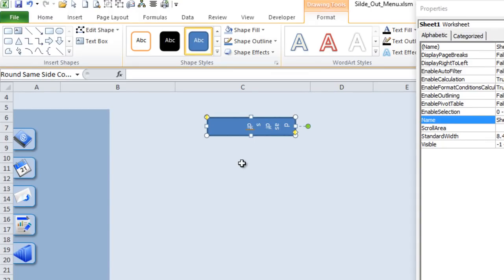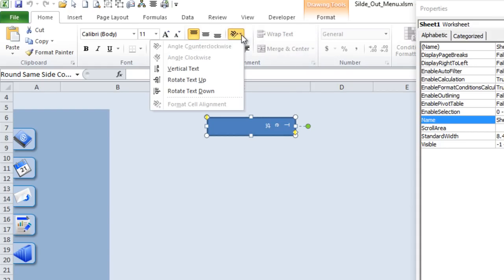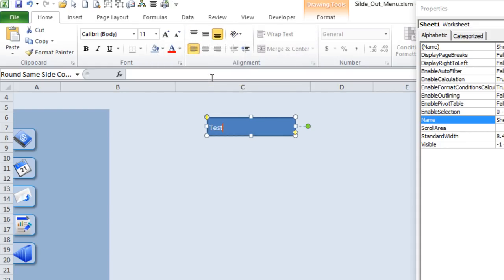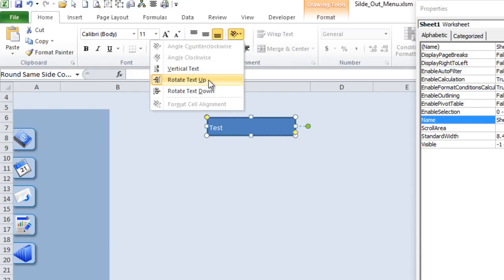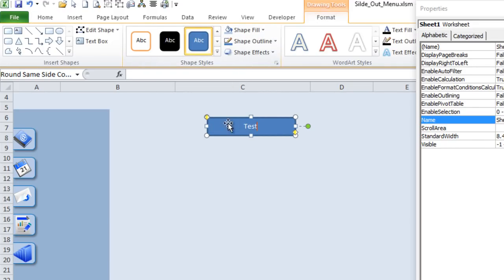To put text on it is a little different — if you just start typing, the text won't be in the correct manner. All you need to do is go into the Home screen and rotate the text up. That rotates the text, and then you can center it or change the colors. That's what I've done — I've just used one specific shape.